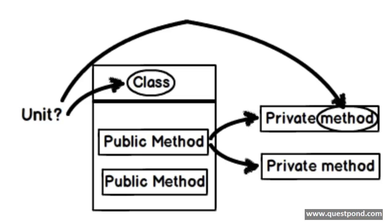There is other school of thought who think that unit can be lines of code, it can be methods, it can be private methods also. They think that if you are testing private methods it is okay and ethically right.